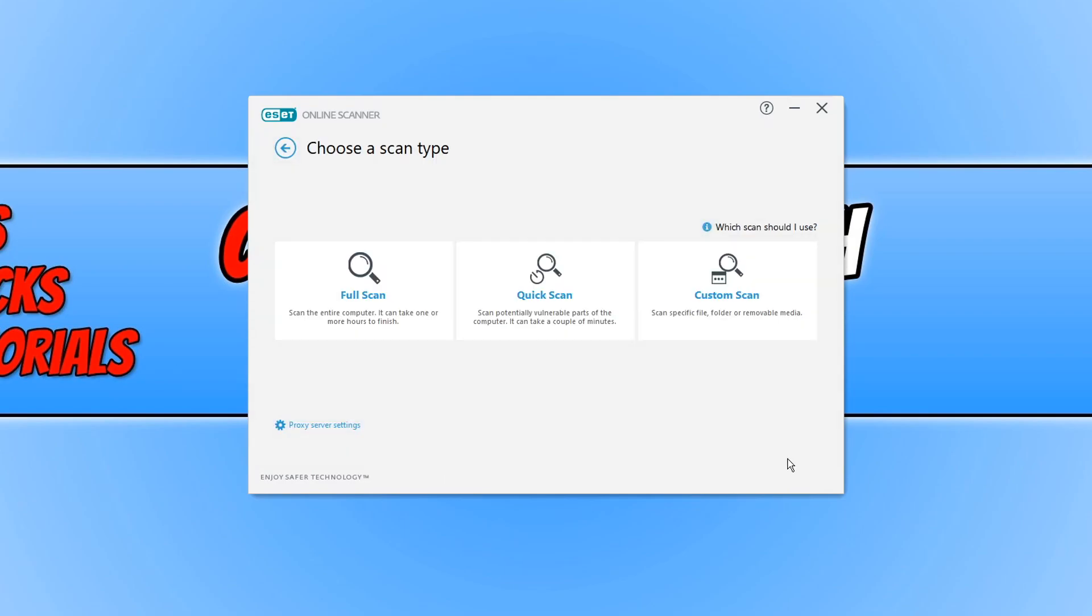And this is what the main window looks like for this online scanner. It is pretty much straightforward - you got full scan, quick scan, or a custom scan.